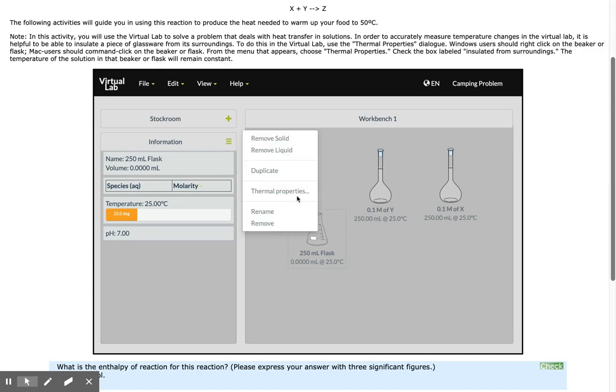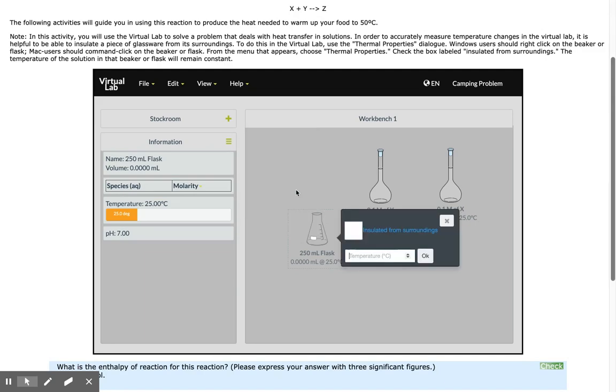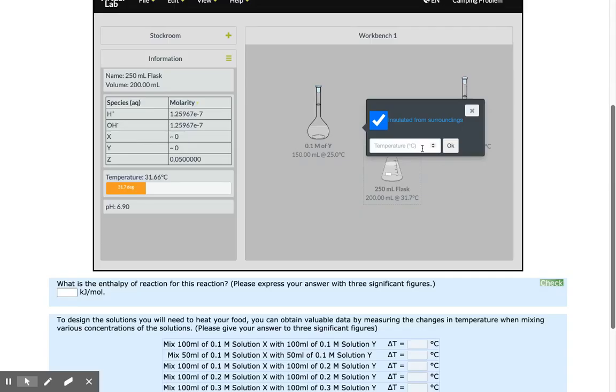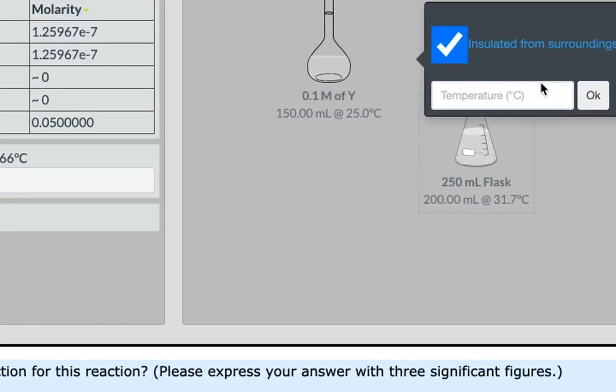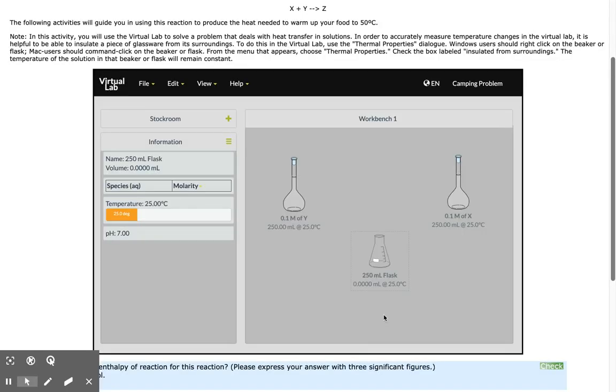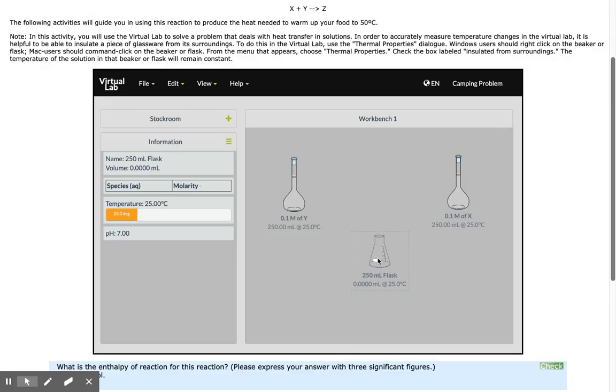To conduct an enthalpy experiment, I need to first insulate my container. This is acting as our calorimeter. Once you've insulated your reaction chamber, you're ready to start taking measurements. The starting temperature is 25.00 degrees Celsius.